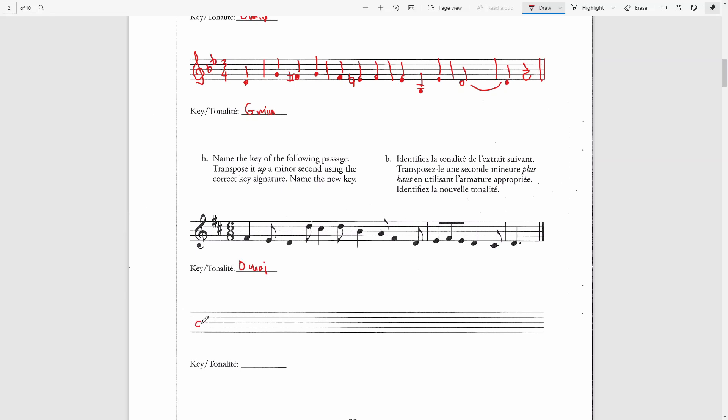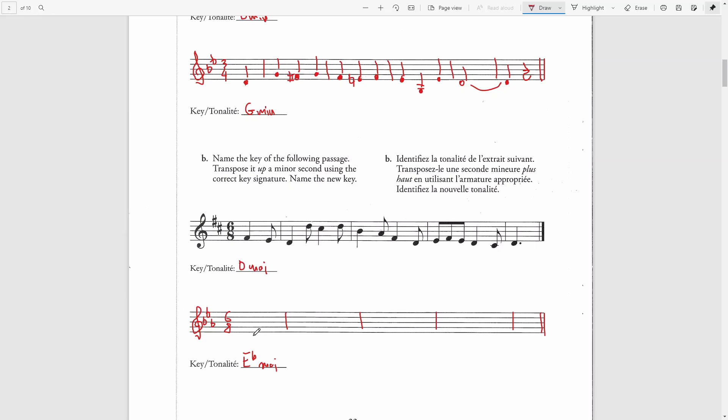Now I will write a treble clef. Now we need to transpose this up a minor second. Up a minor second from D is E flat. So the key here will be E flat major, which has three flats. I will start writing the bar lines directly below the original melody, finishing with a double bar line at the end. And I will write everything in the interval of a second. So the first note is going to be a G note.